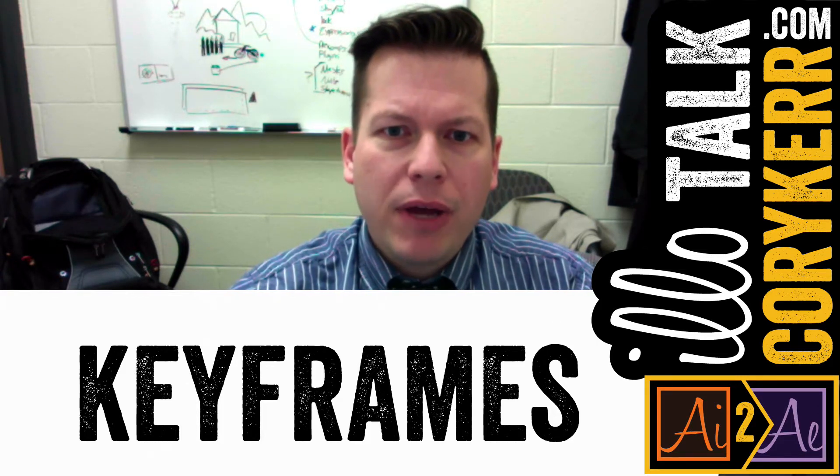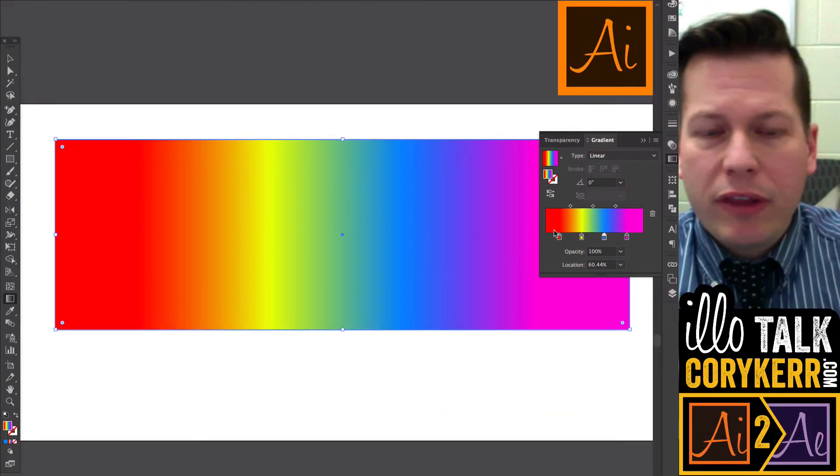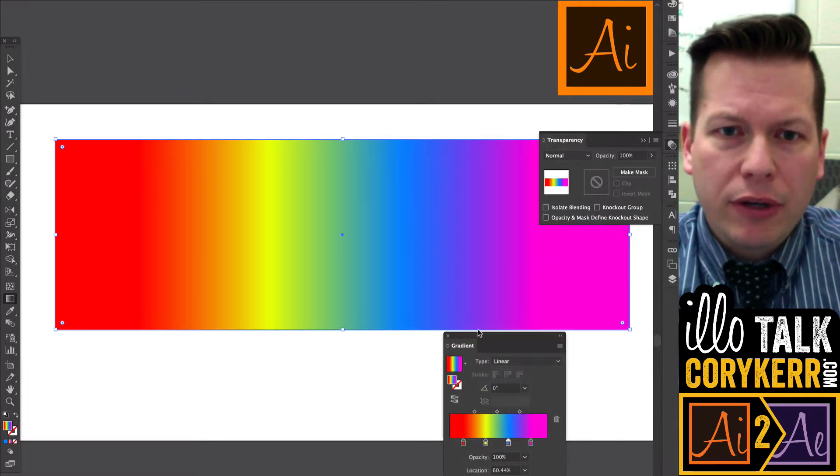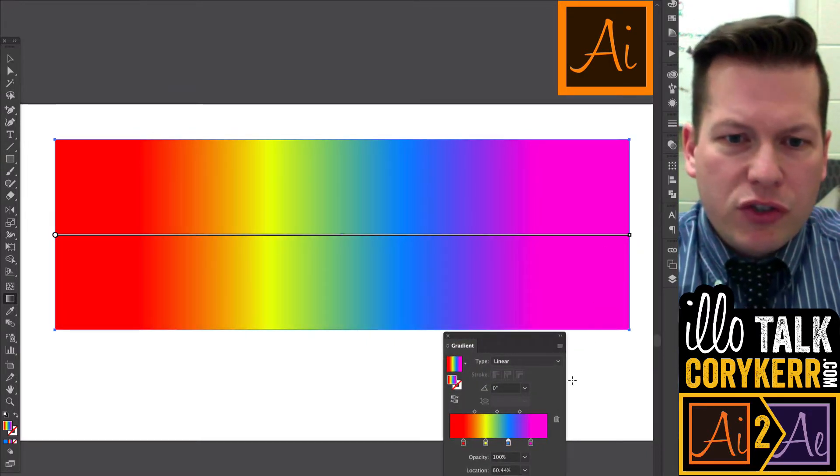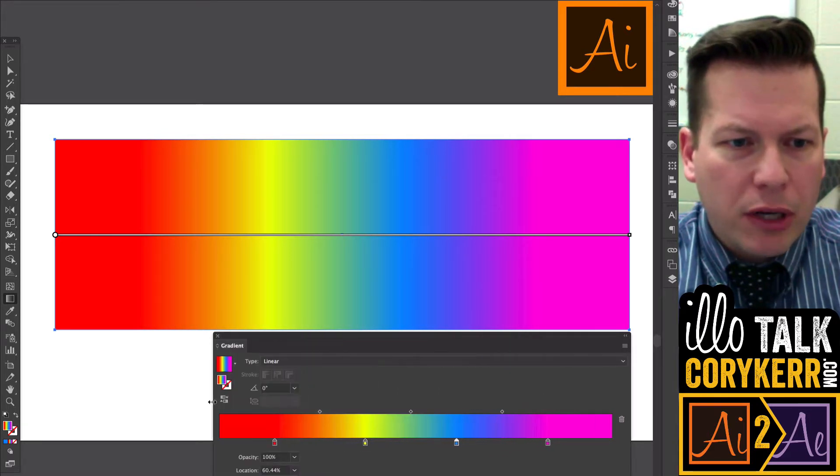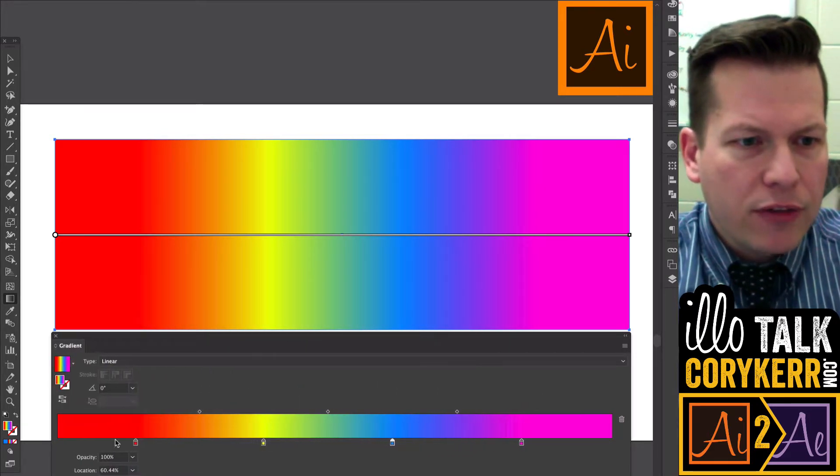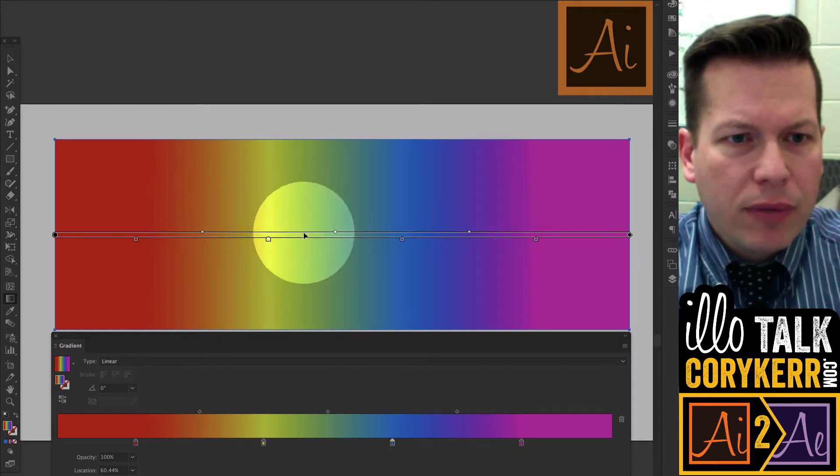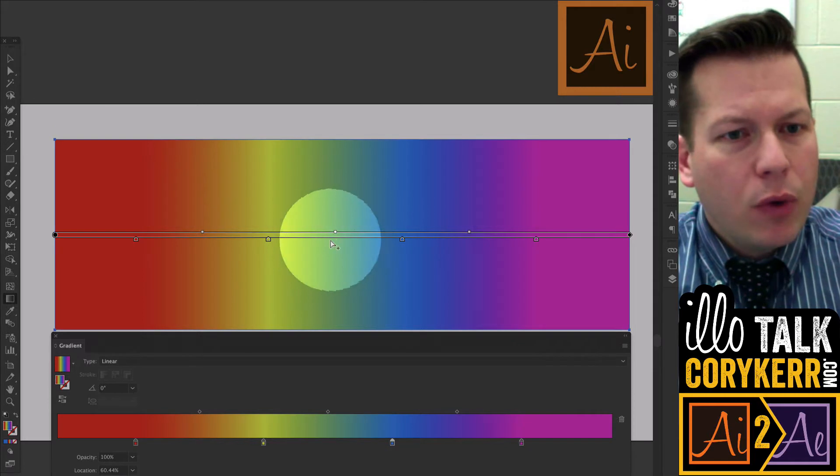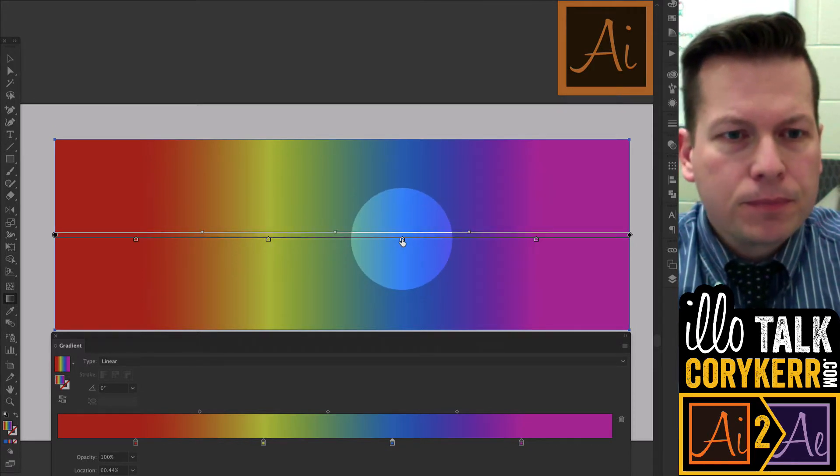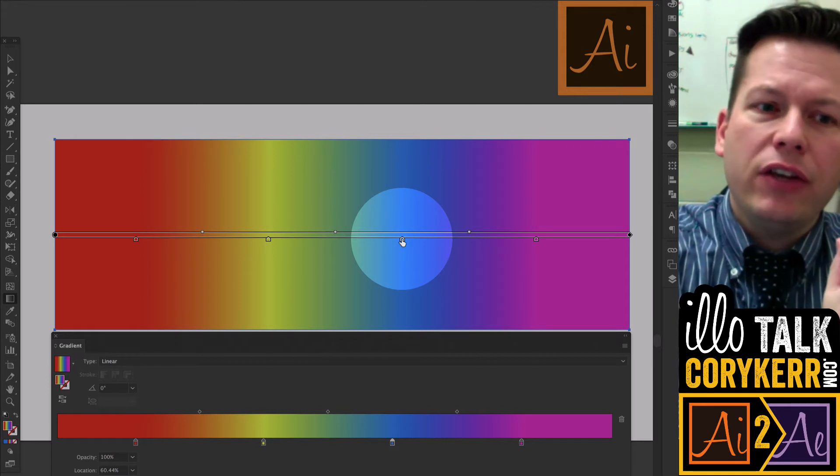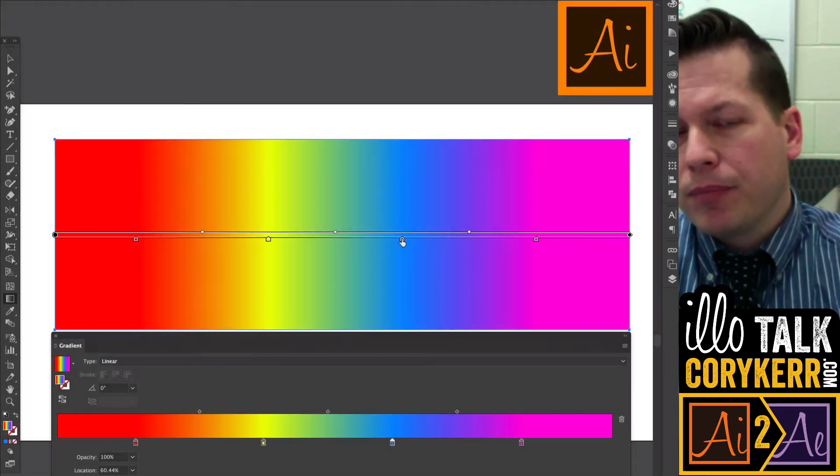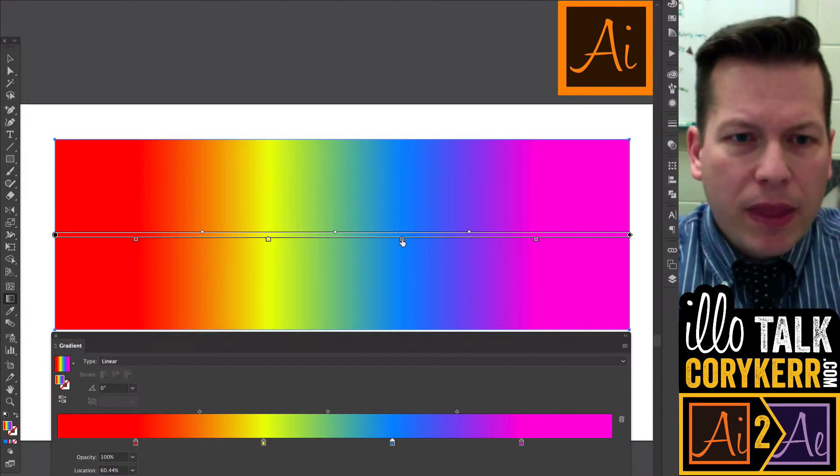Think about keyframes in the same way that you think about color stops in your gradient. You notice that we have color stops at every major change, and what happens in between those color stops is it gradiates, or it changes from one stop to the next stop. And that's how color stops work.